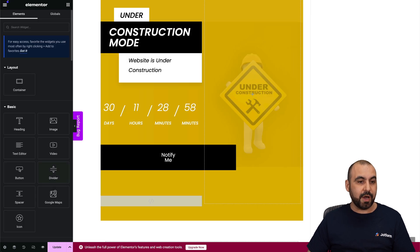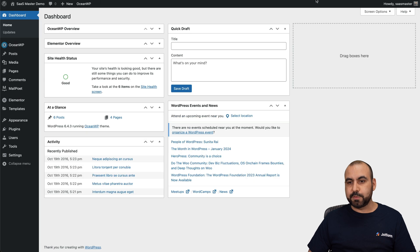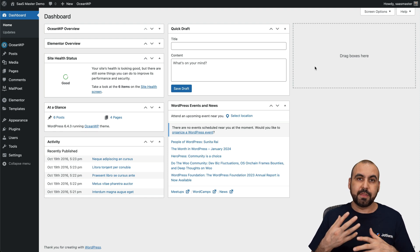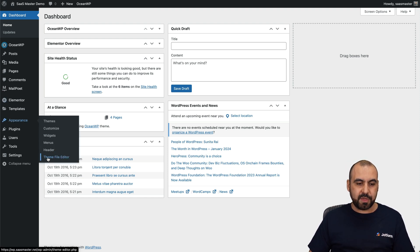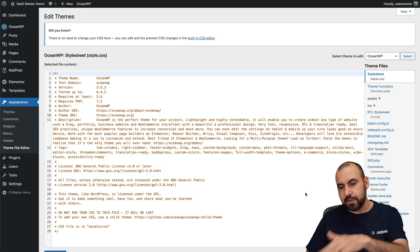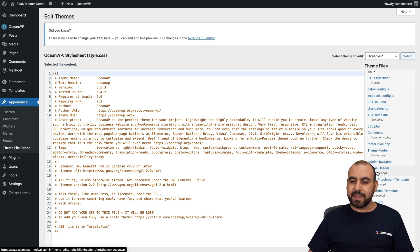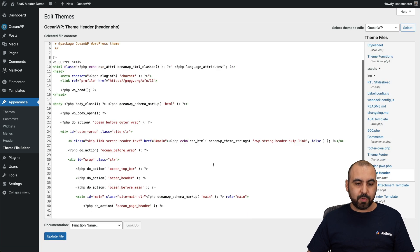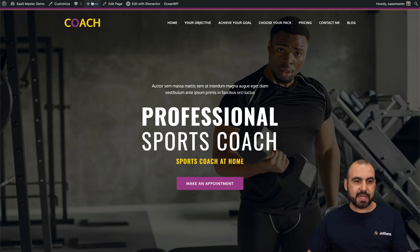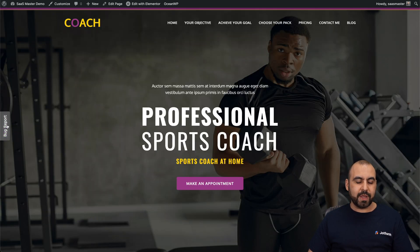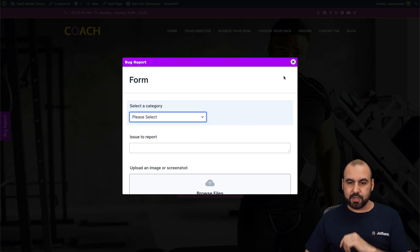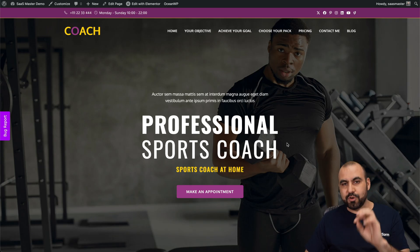The other way — without using a plugin — is through Appearance > Theme File Editor. You'll get a warning that modifying these files could break your site. Once you proceed, search for header.php, select it, scroll down, and add the code you grabbed from JotForm. Save it, go to your site, refresh — and we got our bug report form available so people can submit bug reports, issues, feedback, or suggestions using this button. Super easy and practical to add to your WordPress site.